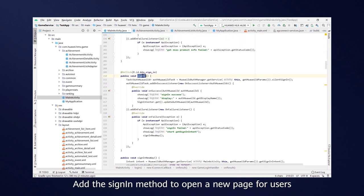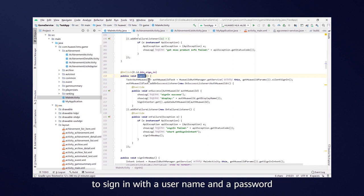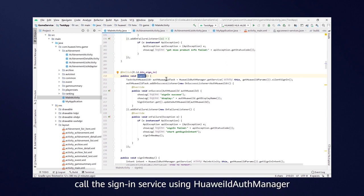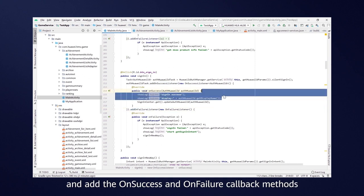Add the Signing method to open a new page for users to sign in with a username and a password. In the Signing method, call the Signing service using Huawei ID AuthManager, and add the OnSuccess and OnFailure callback methods.